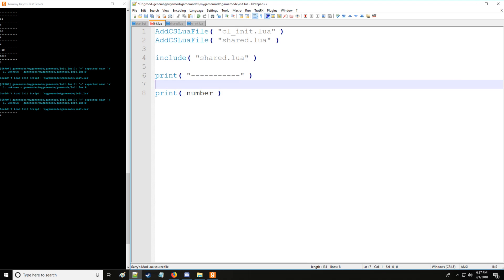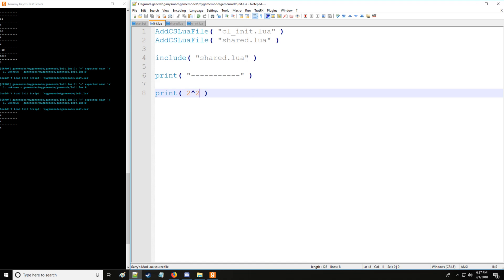All right. So we also have this operator as well for the power. So we get our little caret sign.